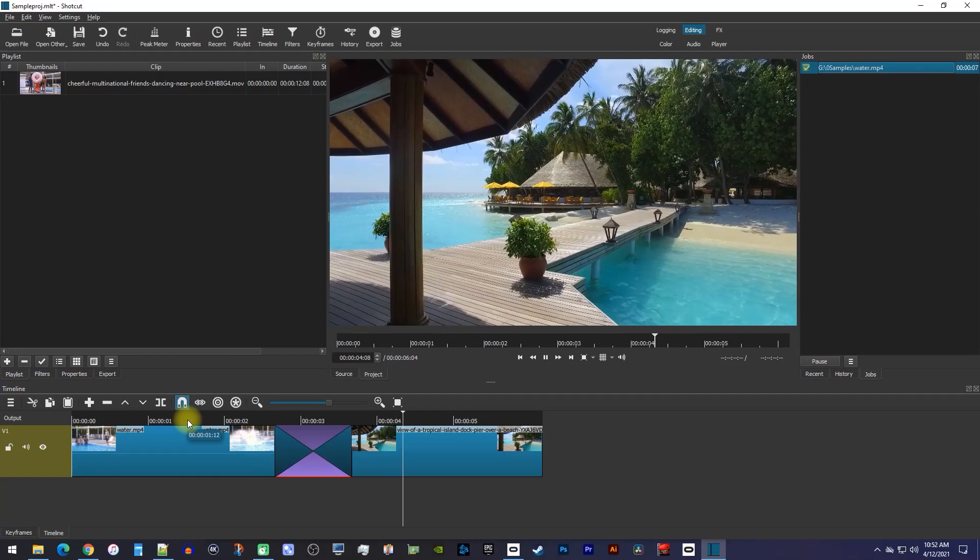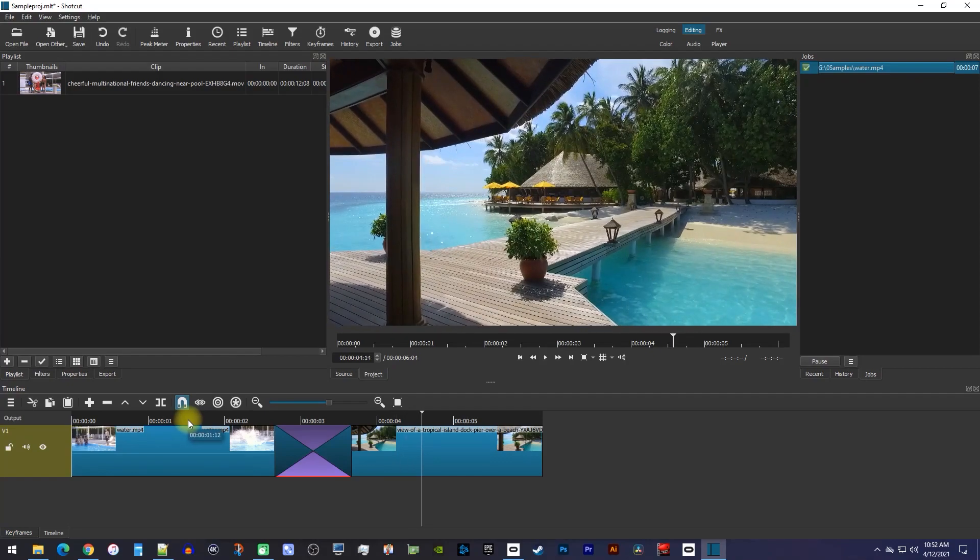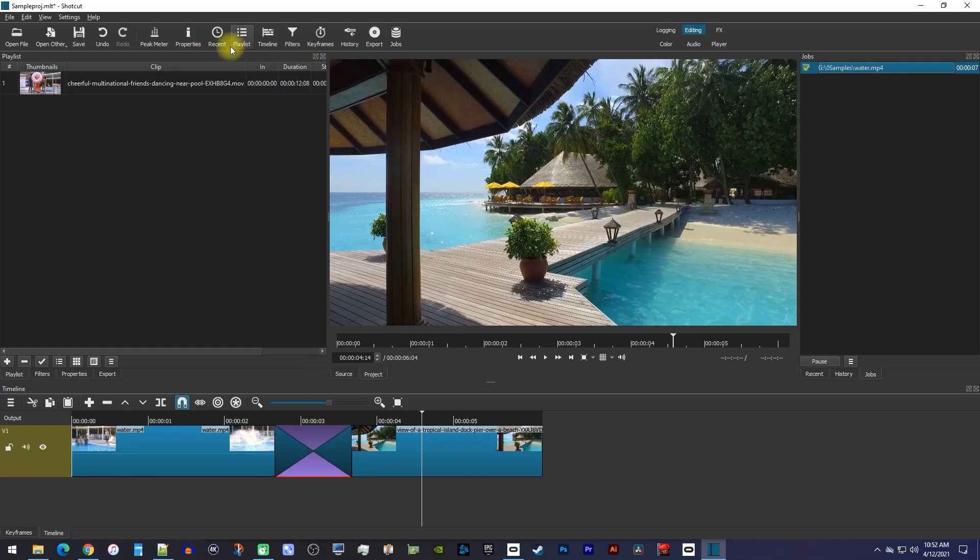If you want a different type of transition other than the dissolve, select the transition on the timeline, and then go over to properties.